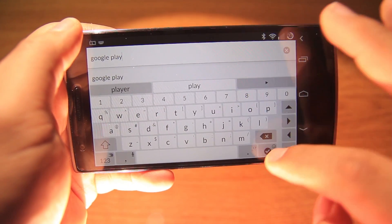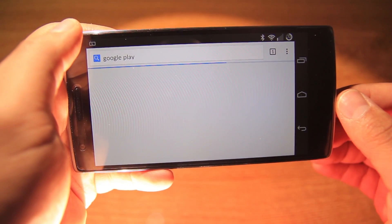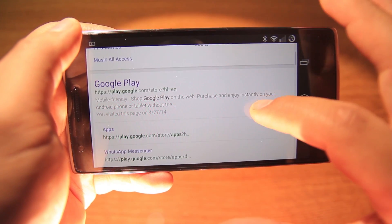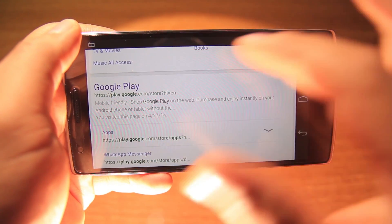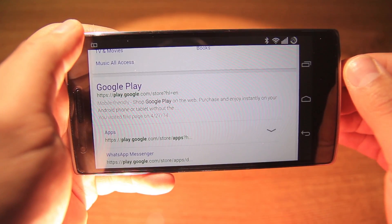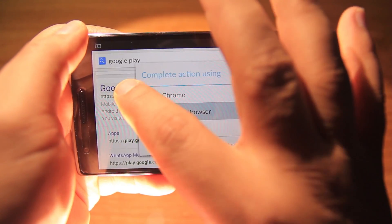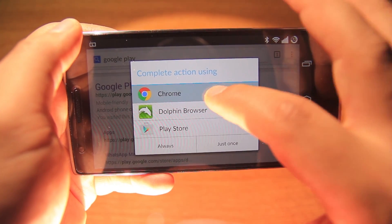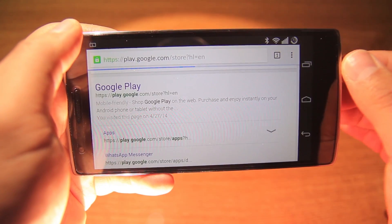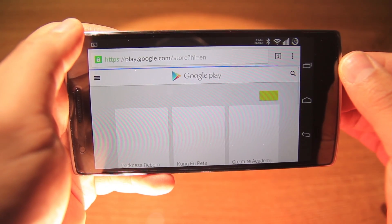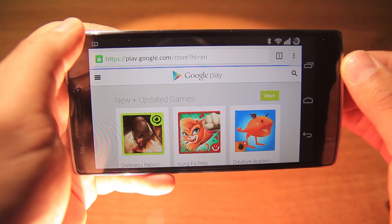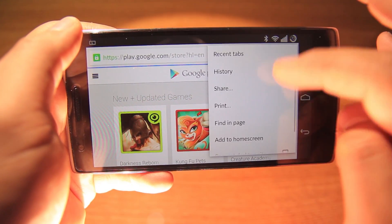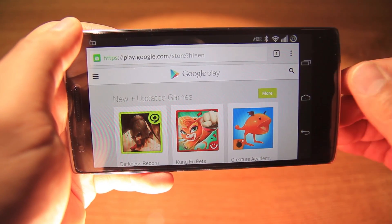First we'll need Google Play on Chrome. Once we find it, let's open it — it will ask us if we want to stay on Chrome, and yes. Next we need to switch to the desktop site.